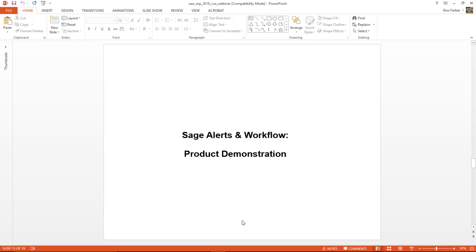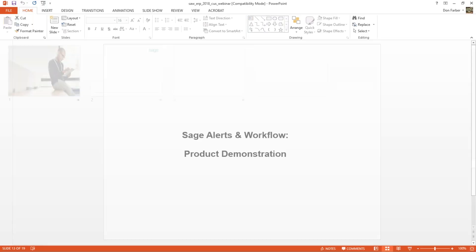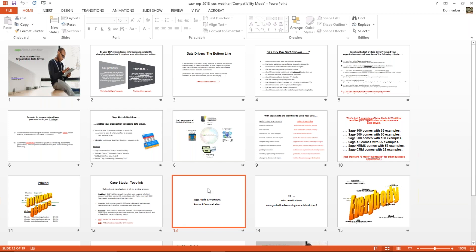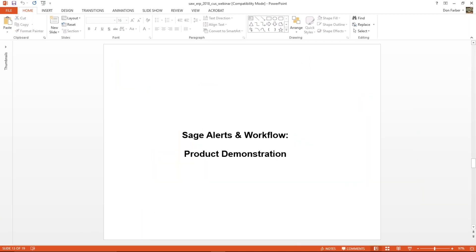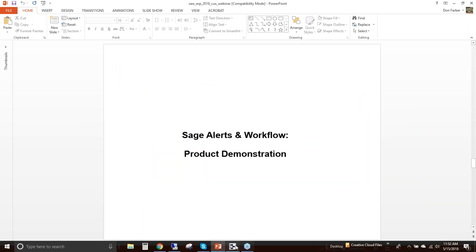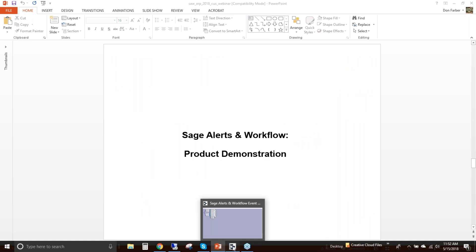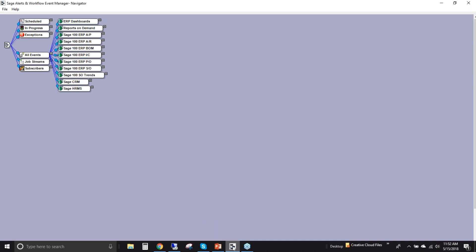You've now got an idea of what the application can do functionally and how it's licensed and priced. So with that, I'd like to jump into the product itself. I'm going to minimize my PowerPoint slide and go to our Alerts and Workflow application. Let's go to our alerts and workflow application.